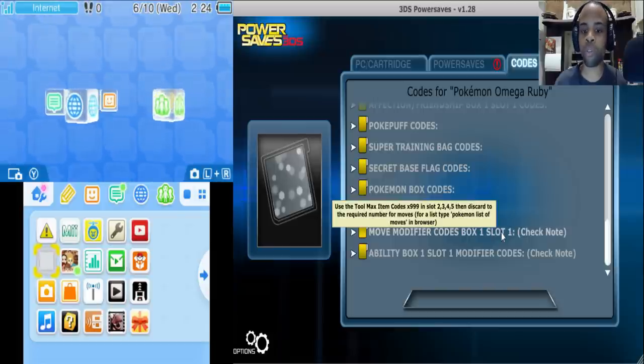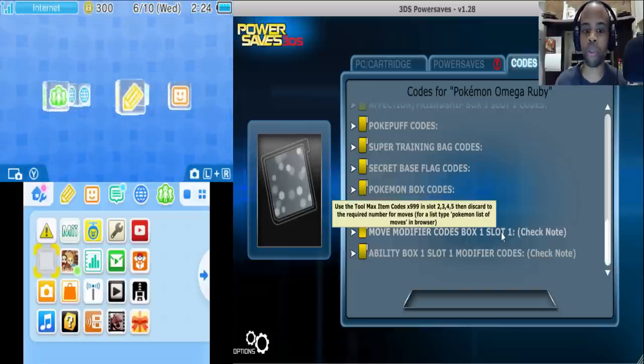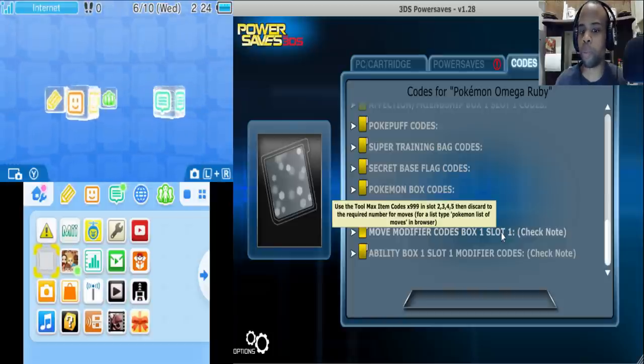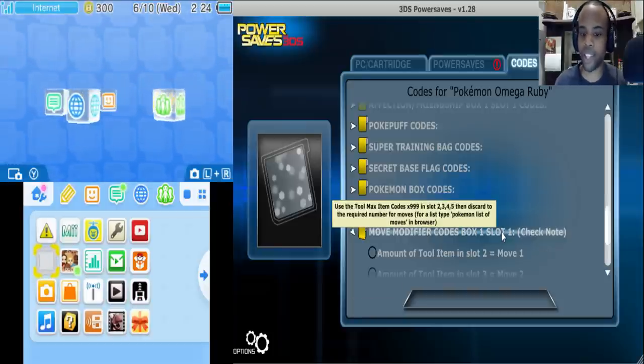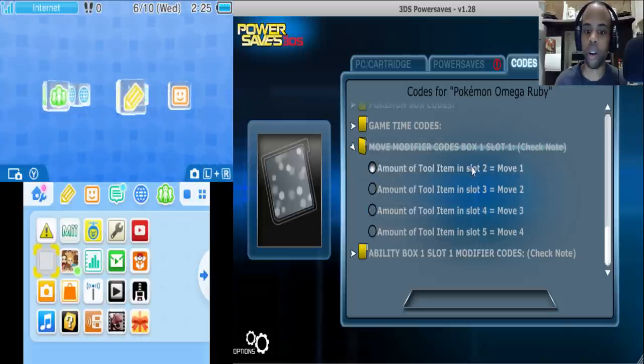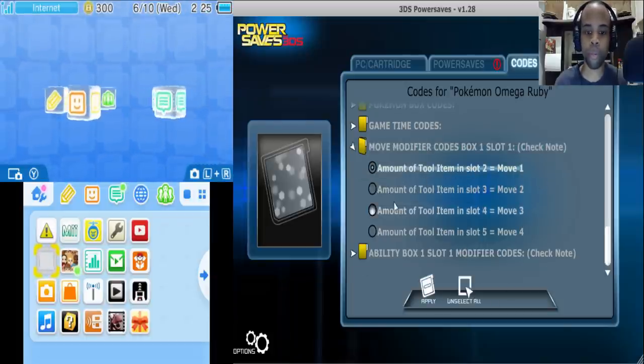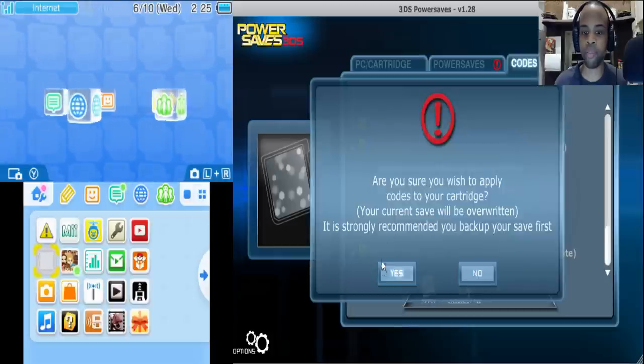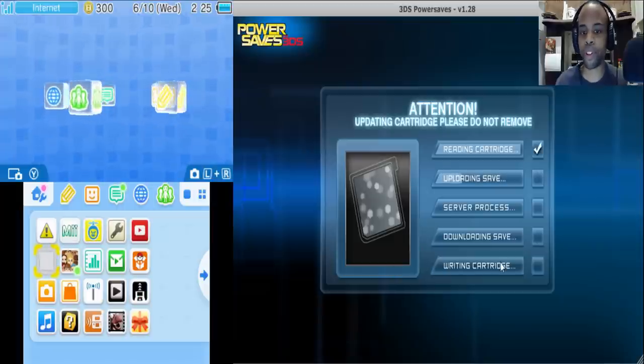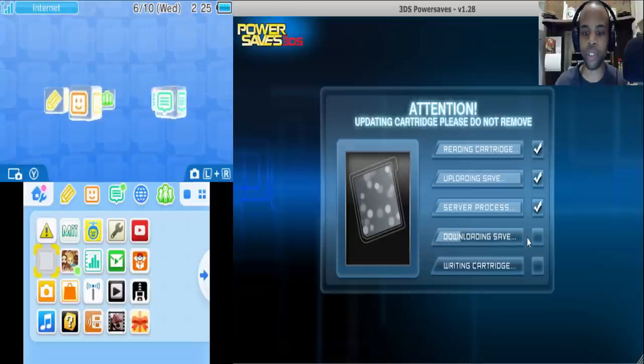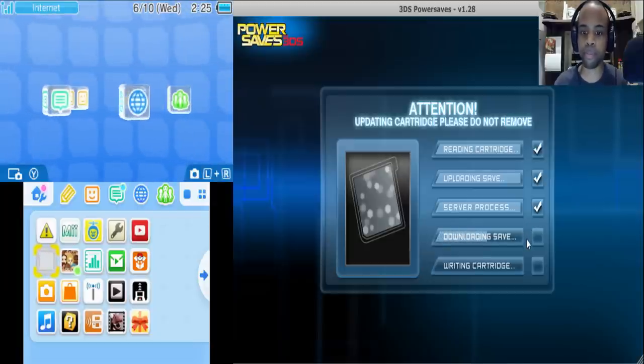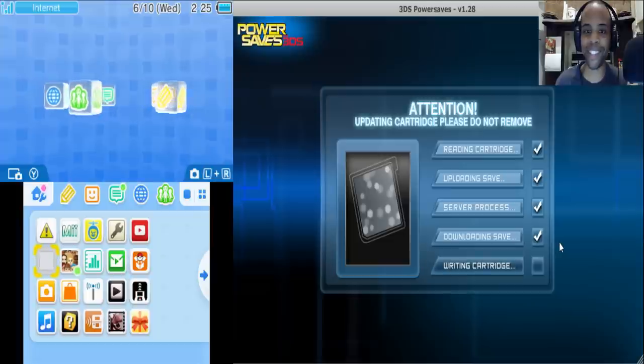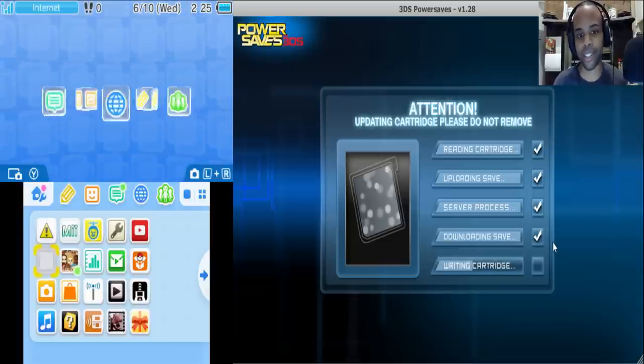So let's just go over it one more time. They said discard the required number for moves. For a list, type Pokemon list of moves in the browser, and that's pretty much what we did. So we're going to just do all of them individually because, I guess it would be a bit more convenient in a sense if you could select them all, but nonetheless we're just going to do them one by one. I mean it's much faster than breeding for hours and hours or even days.